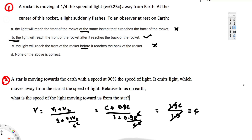All observers see the speed of light as c. That's the final answer. I hope this helps, thanks for watching.